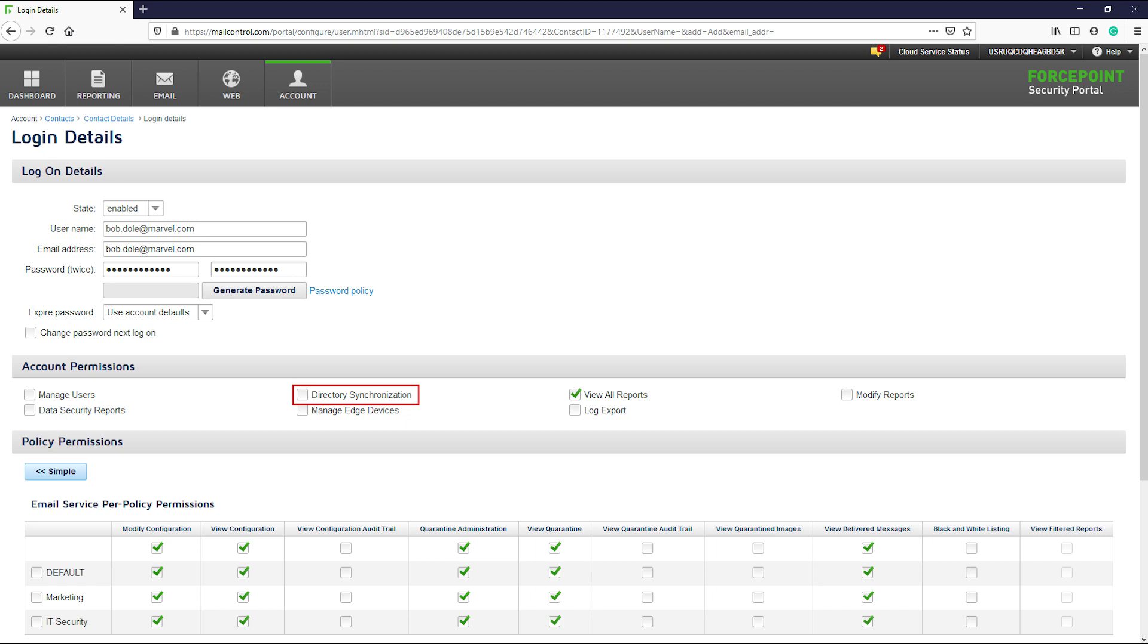Next is the directory synchronization option. This allows the account to be used by the dirsync client that I mentioned earlier, which is used to sync your AD with the Forcepoint cloud. This permission is not required for general admins and will only be used by the account that the dirsync client will use.